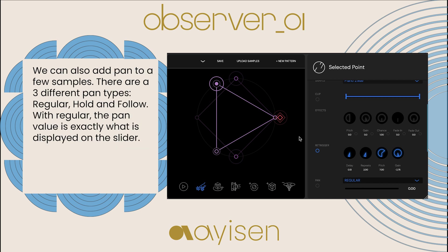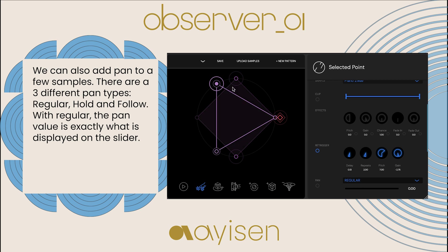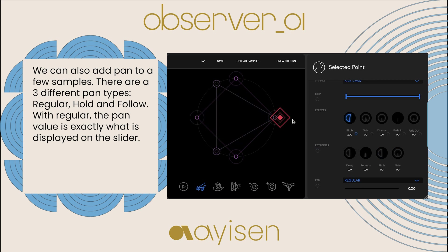We can also add pan to a few samples. There are three different pan types: regular, hold, and follow. With regular, the pan value is exactly what is displayed on the slider.